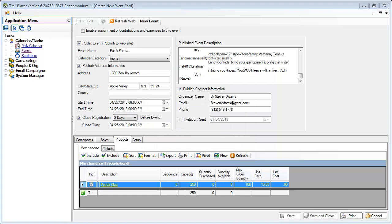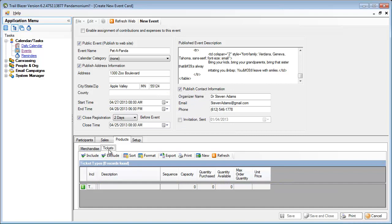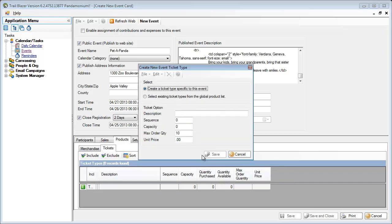Now that I have my merchandise added to this event, it's time to put on my tickets. I'll click on my tickets tab, click new, and again, this is a ticket specific to this event, and for this one, I'll put adult.